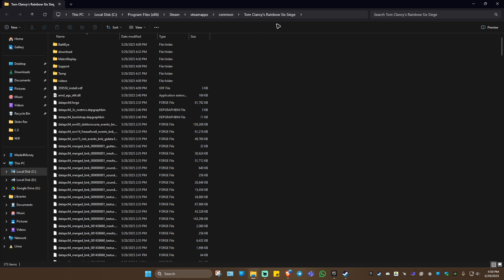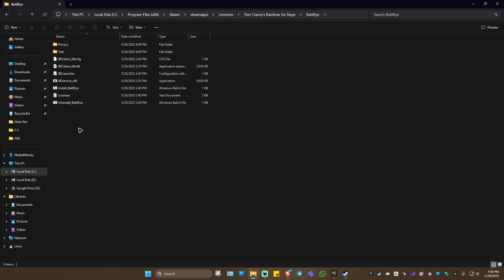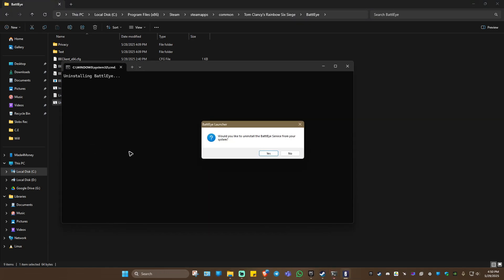Once you're in the game directory, locate the BattleEye folder and double-click on it. Then click on 'Uninstall BattleEye'. A prompt will say 'Would you like to uninstall BattleEye service from your system?' — hit Yes and wait for the process to finish. A pop-up will appear; click Yes.